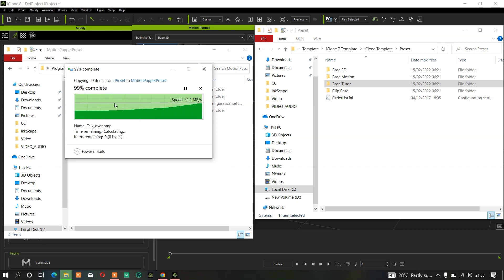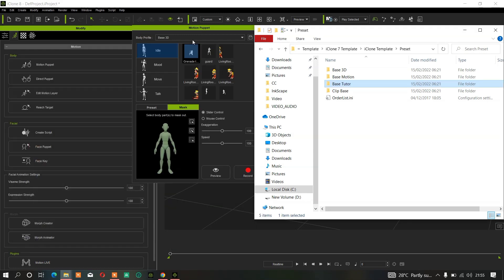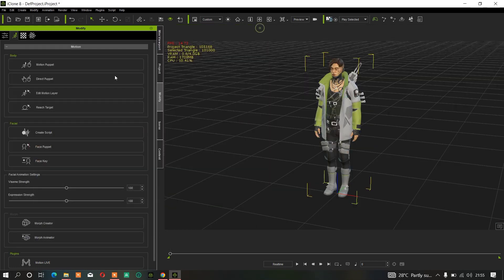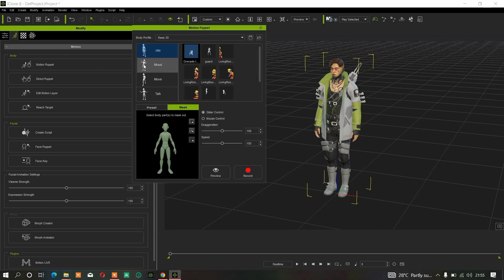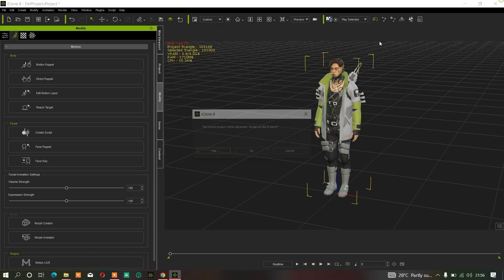This folder is now under the Motion Puppet folder in iClone. But if I click on it you'll see that it is not popping up — the Base 3D is not popping up yet and it's supposed to pop up. The only thing we have to do is restart the software, so I will restart the software now.